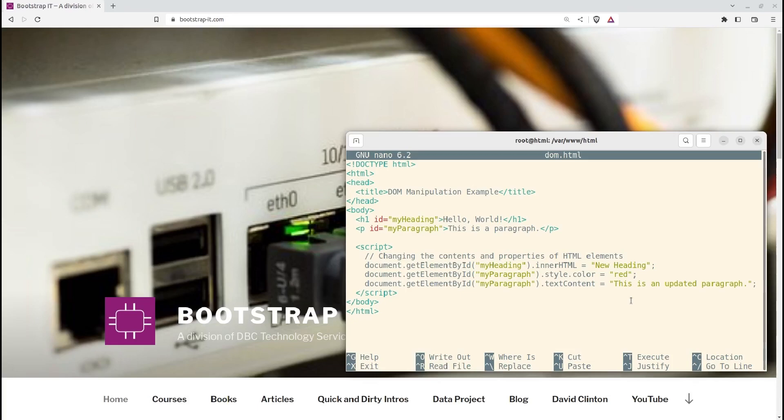innerHTML sets the HTML content inside the selected element. In this case, we change the heading's text to New Heading. Style accesses the CSS styles of the selected element. We set the paragraph's text color to red.